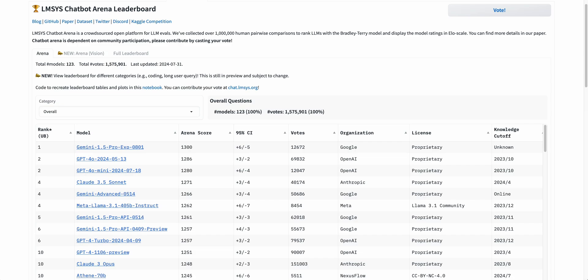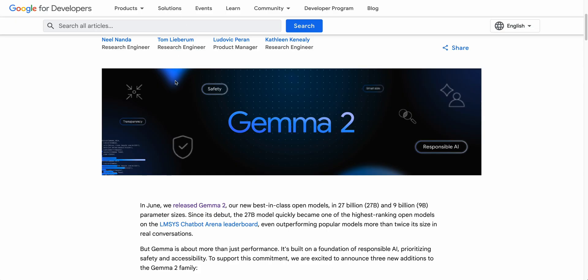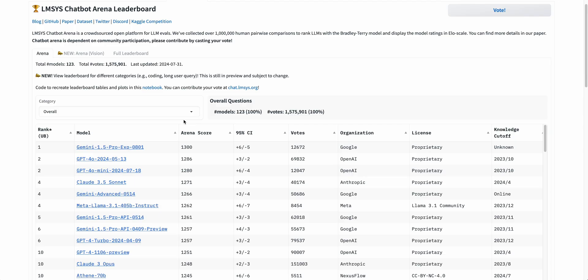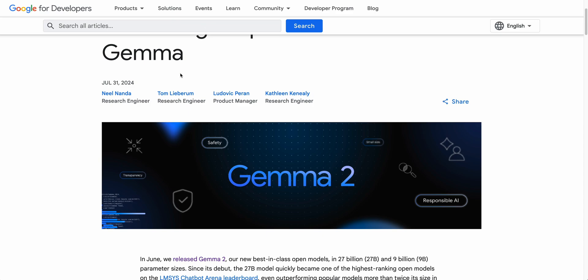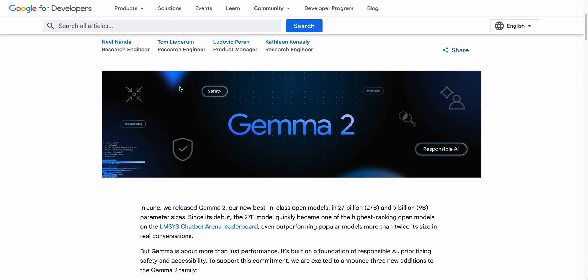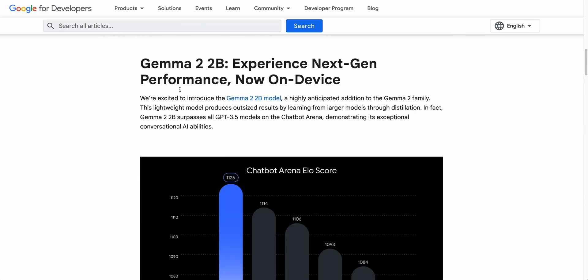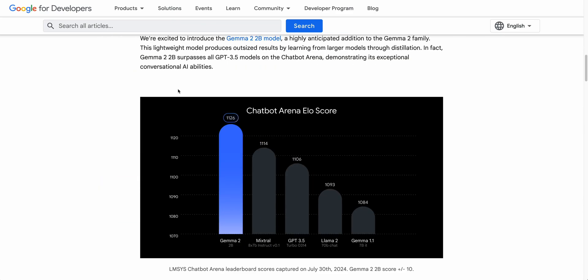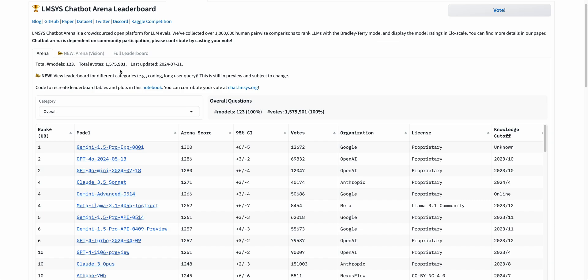Google has had a pretty big past couple of days. In the past day, they've released both Gemini 1.5 Pro Experimental, which is topping the LMSYS chatbot Arena leaderboard. And then we also have Gemma 2 that came out. And the impressive thing with Gemma 2 is it's even outperforming Mixtral, GPT 3.5, as well as Llama 2 70b on this same leaderboard.